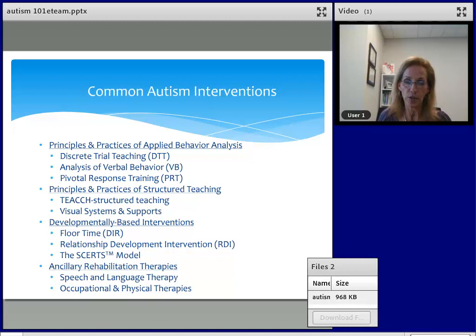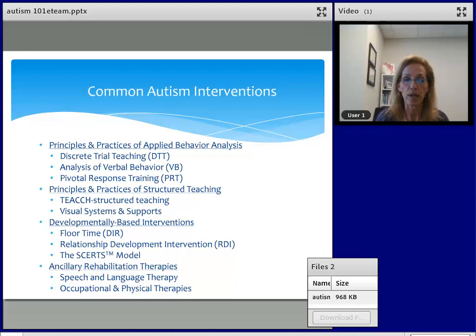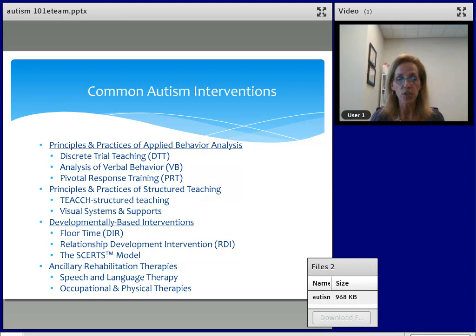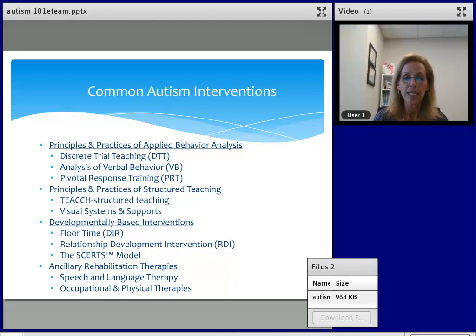Here is a list of some common autism intervention treatments. Applied behavior analysis has extensive research demonstrating its effectiveness, though many people have misconceptions about what ABA really is. ABA is a methodology of teaching — how we teach skills in a very discreet manner and utilize the principles of learning to reinforce those skills and make them permanent change in that individual. Some practices that use applied behavior analysis include discrete trial teaching, the analysis of verbal behavior, and pivotal response training. The TEACCH system from the University of North Carolina Chapel Hill is a structured teaching practice that also utilizes the principles of applied behavior analysis as a teaching methodology.